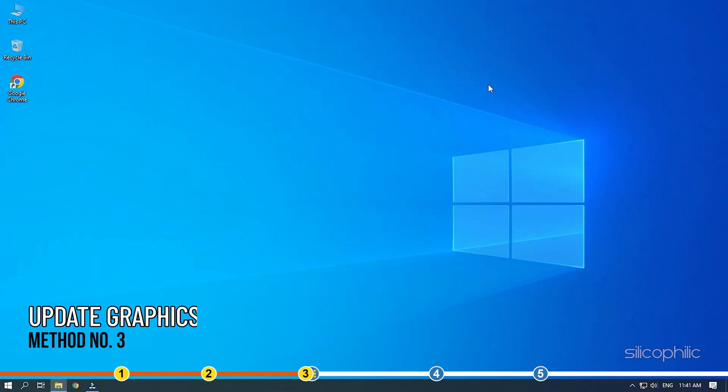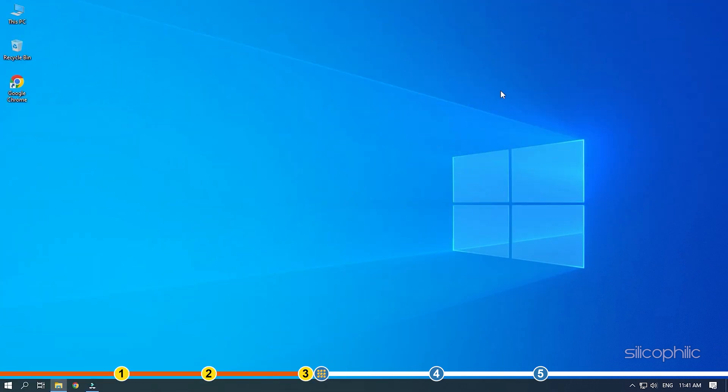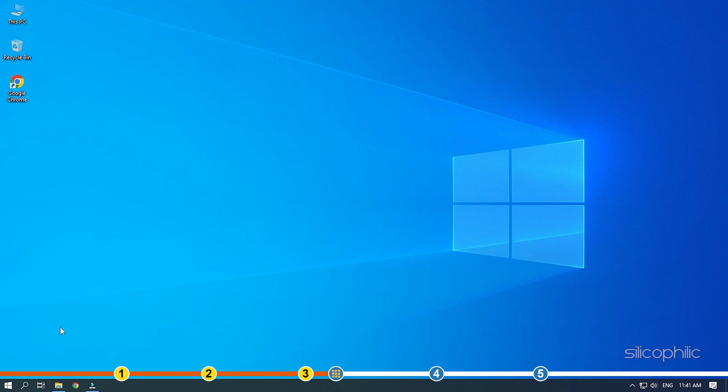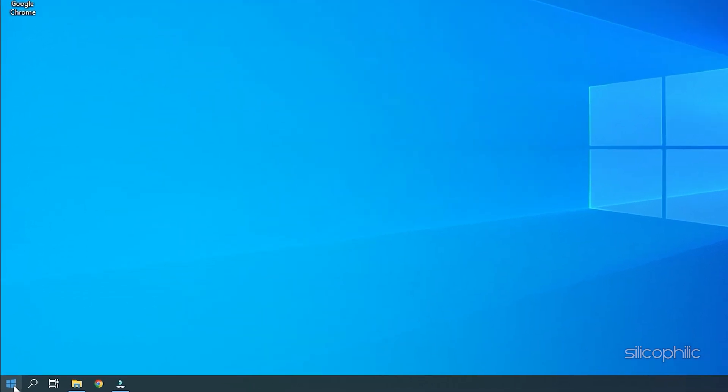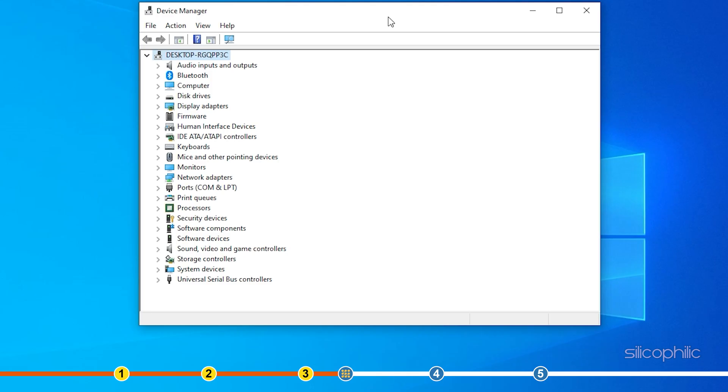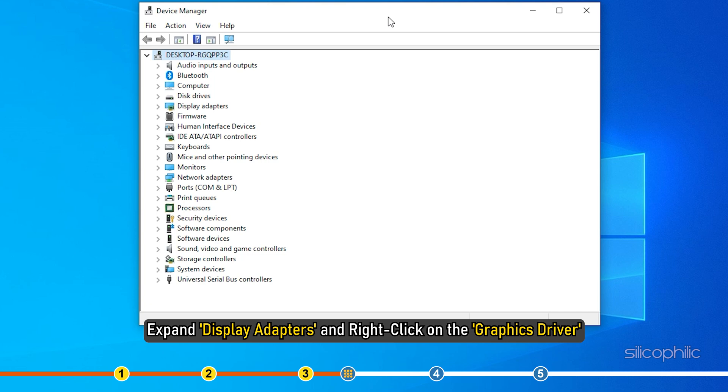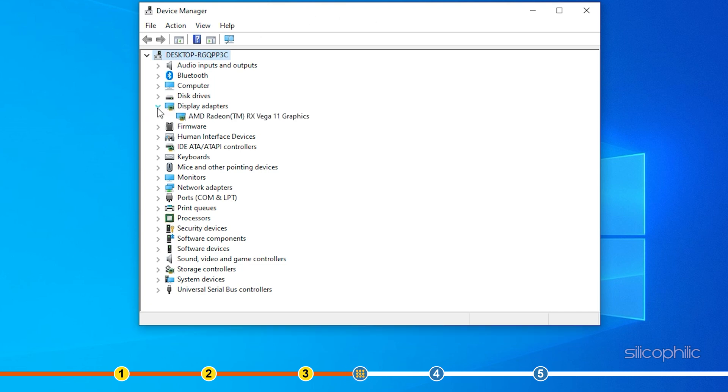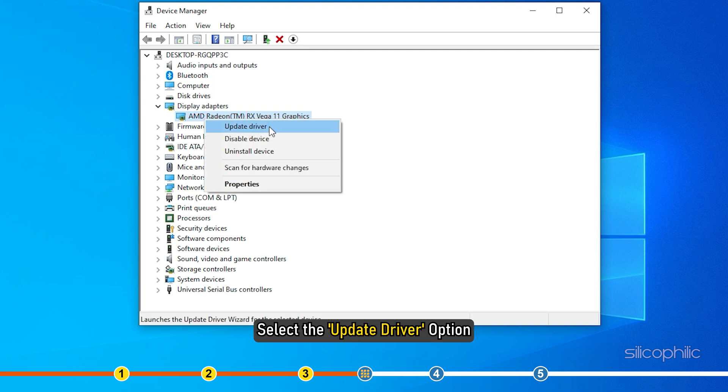Method 3: Another thing you need to do is update your graphics drivers. Right-click on the Start menu and select the Device Manager option. Expand Display Adapters and right-click on the Graphics Driver. Select the Update Driver option.